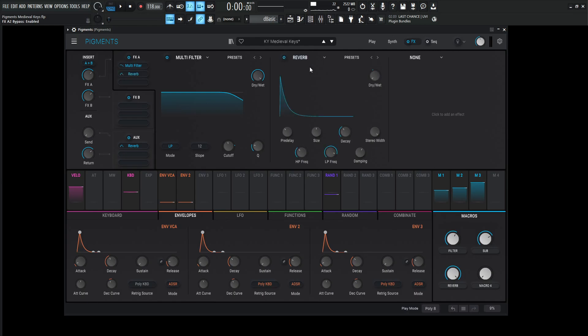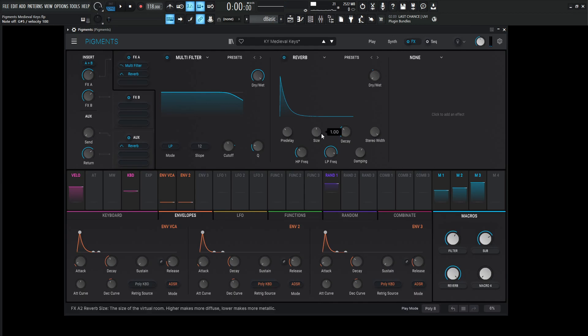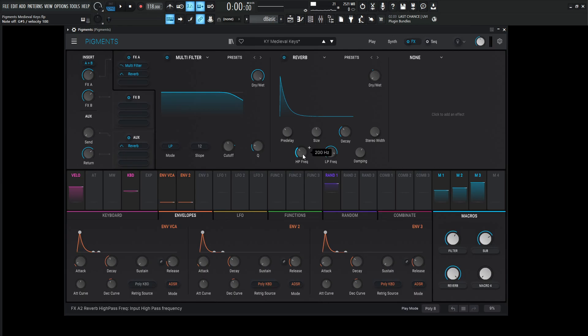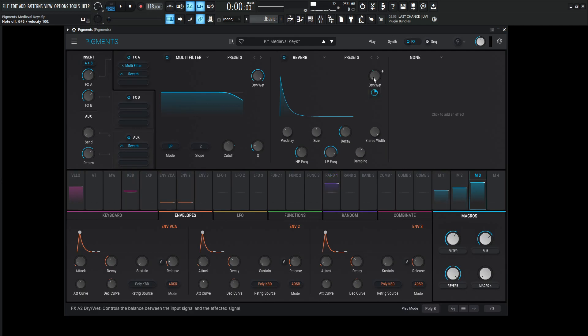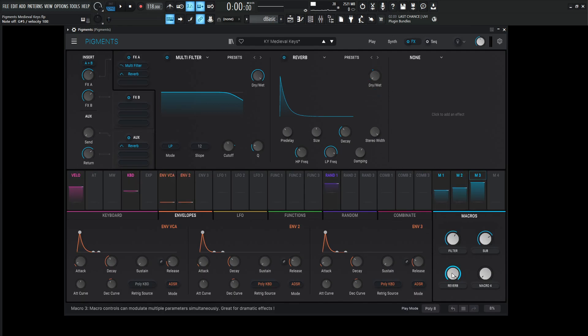So this one's not too complicated. Pre-delay is going to be 20 milliseconds, size one, decay 0.345, stereo width 0.5, high pass 200, low pass 9,756 hertz, and the damping is at 0.6. The value for the dry-wet is going to be at 0.43 or 43% when the reverb slider or the reverb macro is all the way at the top there.